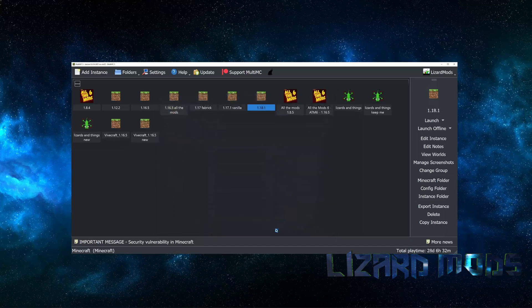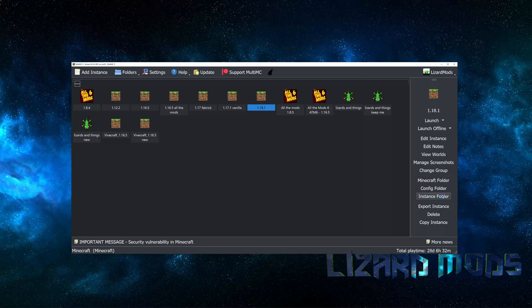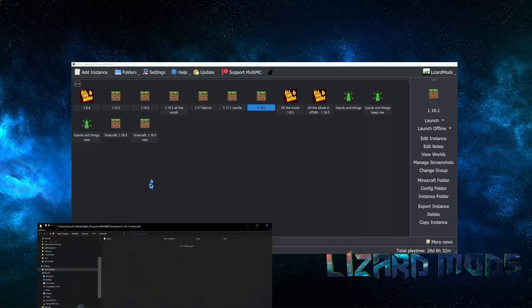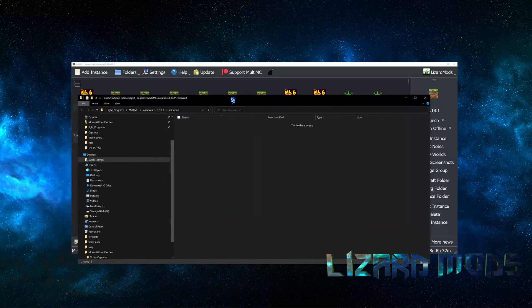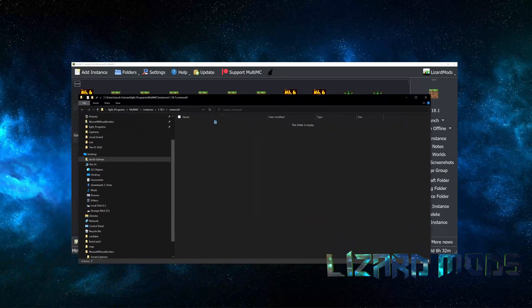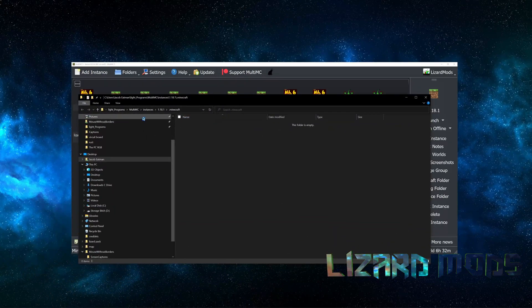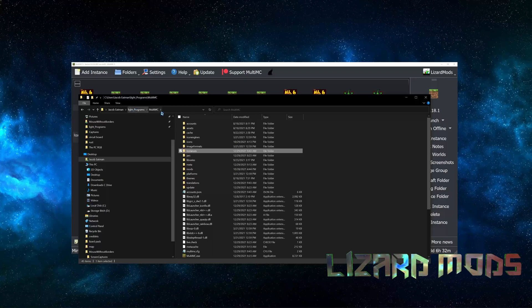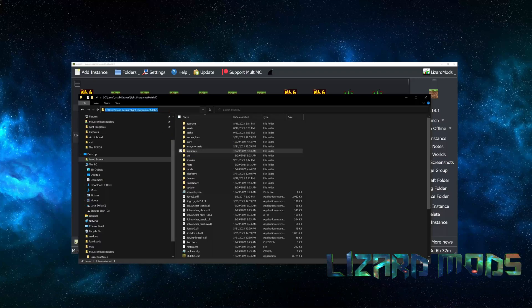From here you can navigate to the Minecraft folder. The only reason we're doing that is because we need to get the directory. We need the directory for MultiMC specifically, and you're just going to copy this route.